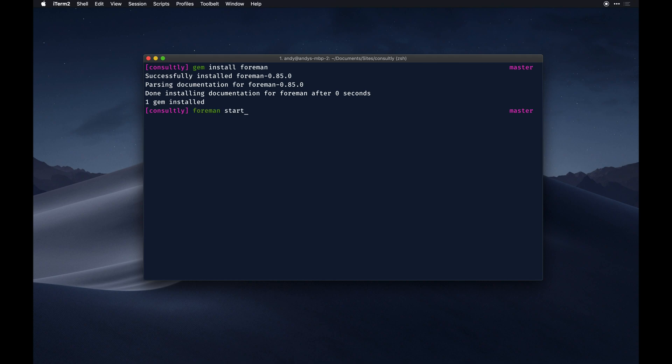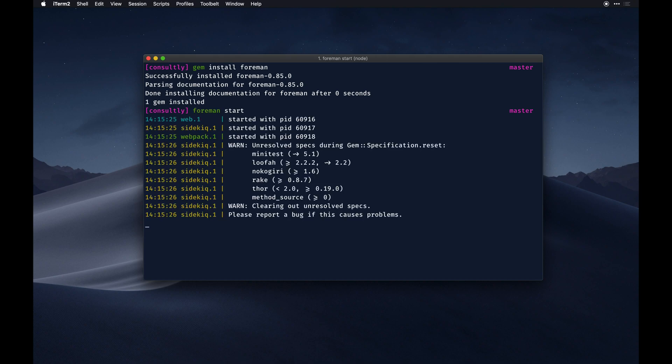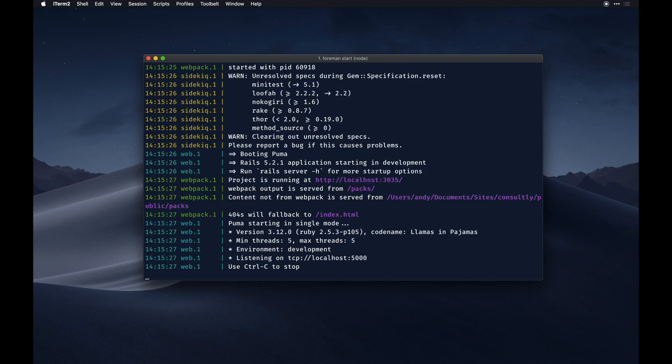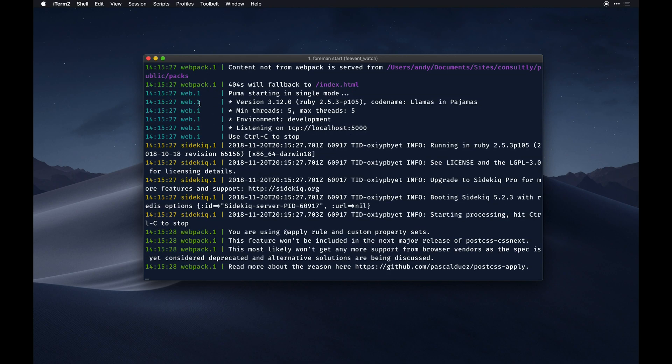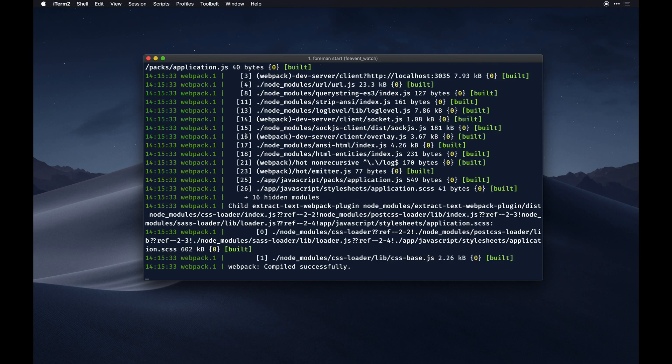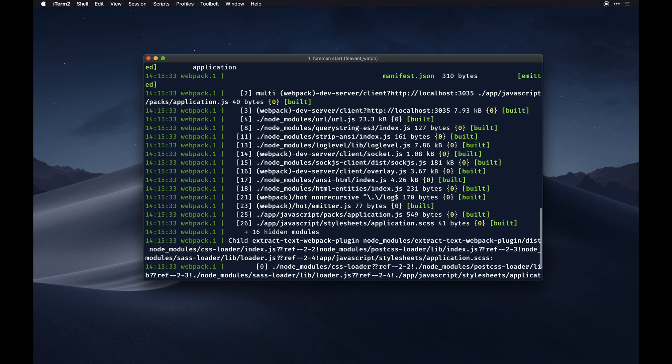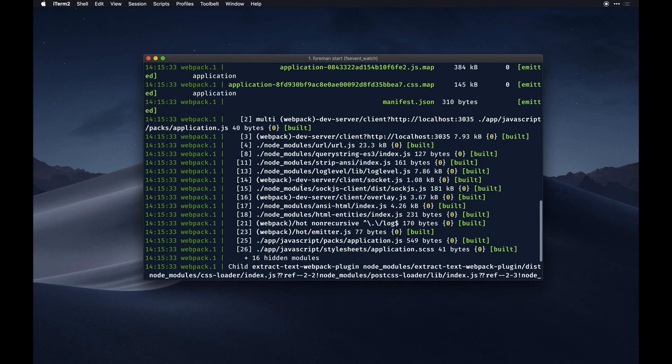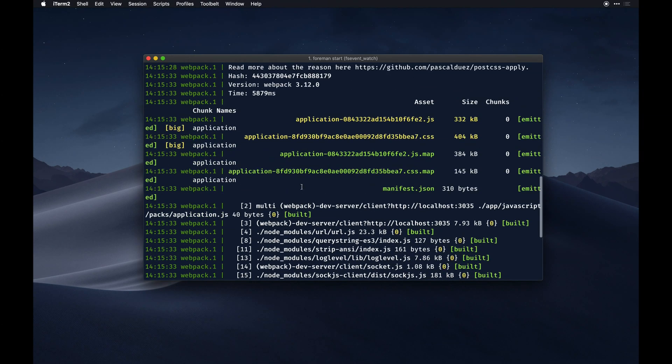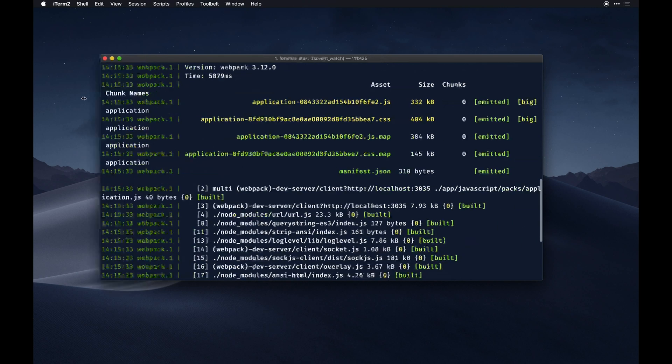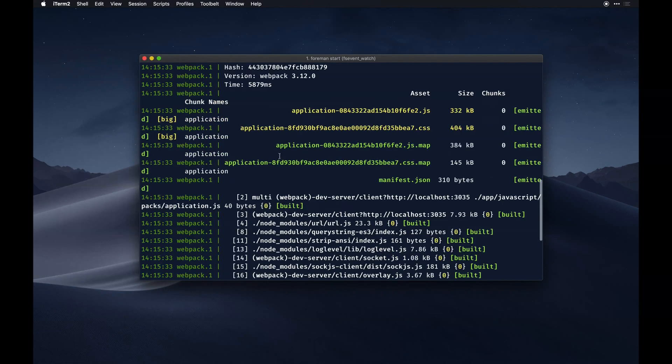From there you can do foreman start and it should boot up. So you see we're running webpack, sidekiq, and our web rails server all at once. It's compiling all of our assets and everything - you can see all the data and analytics behind that here which is kind of nice.